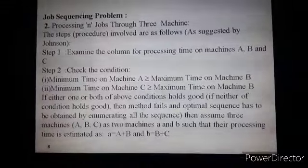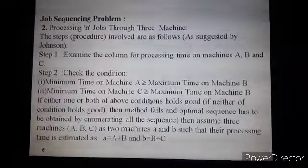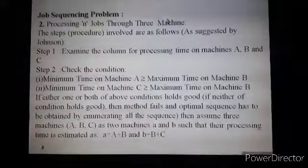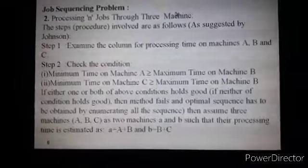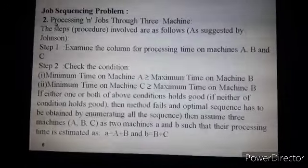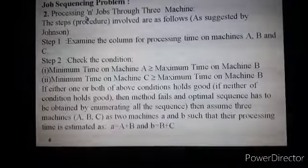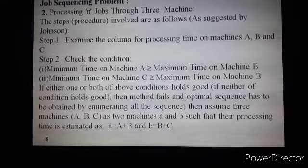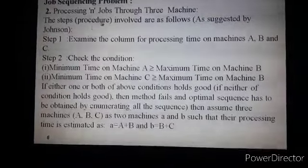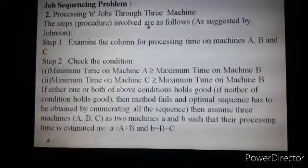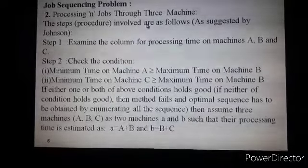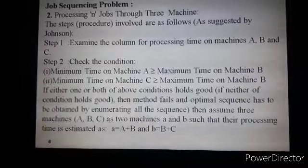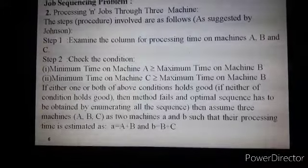Good morning. In yesterday's lecture we discussed sequencing of N jobs on two machines. Today we'll discuss processing or sequencing of N jobs through three machines. First we'll discuss the various steps, and then we'll proceed to the solution of a particular problem in order to understand all these steps.